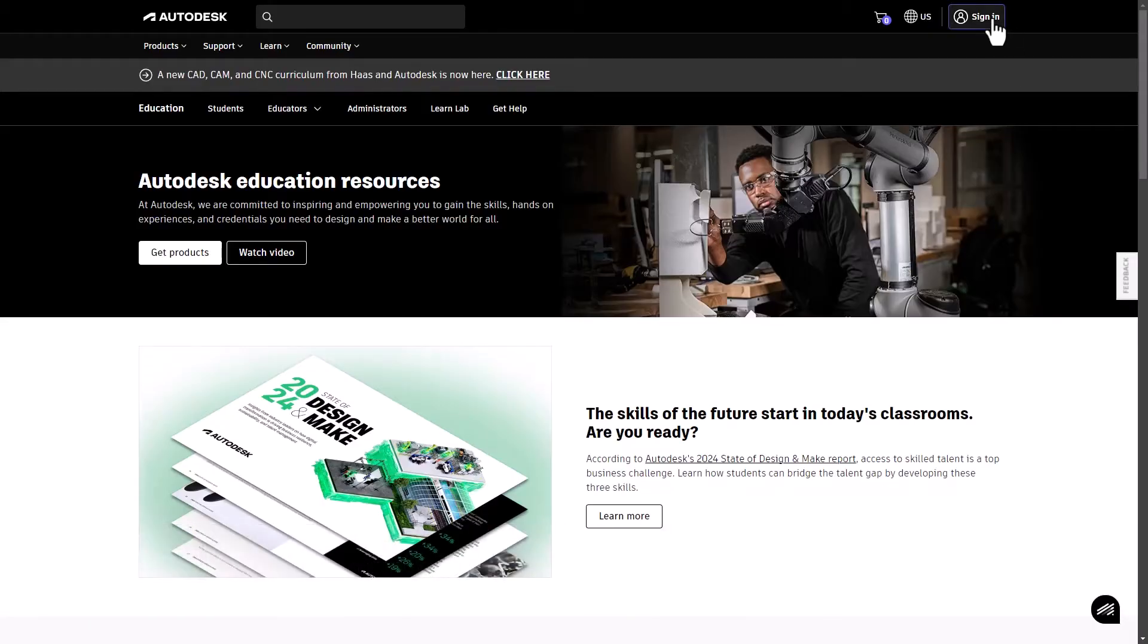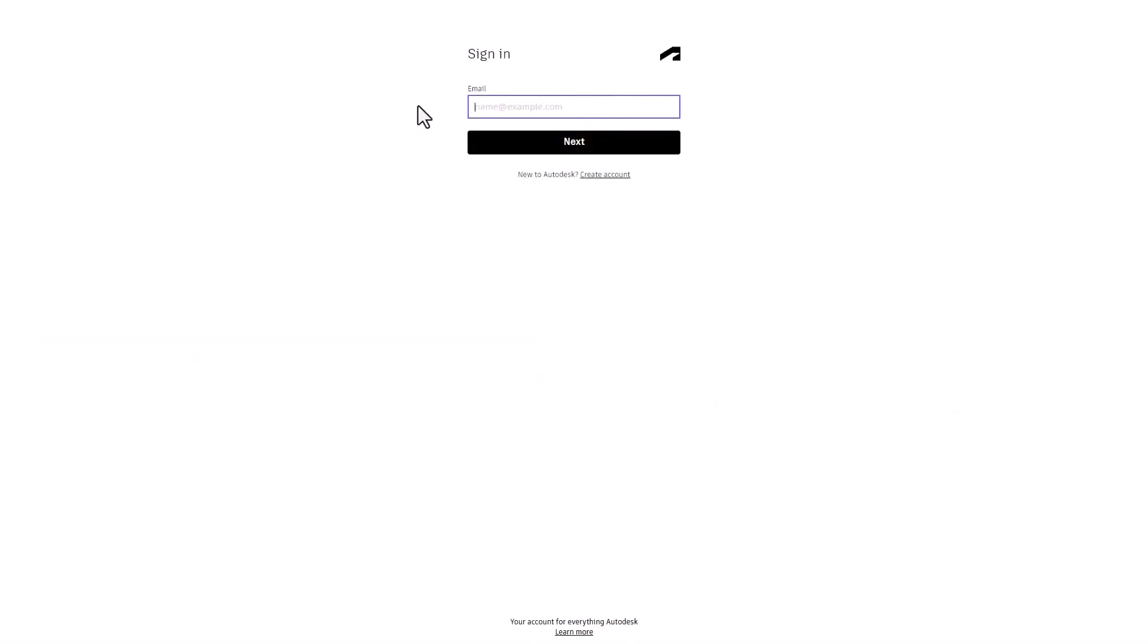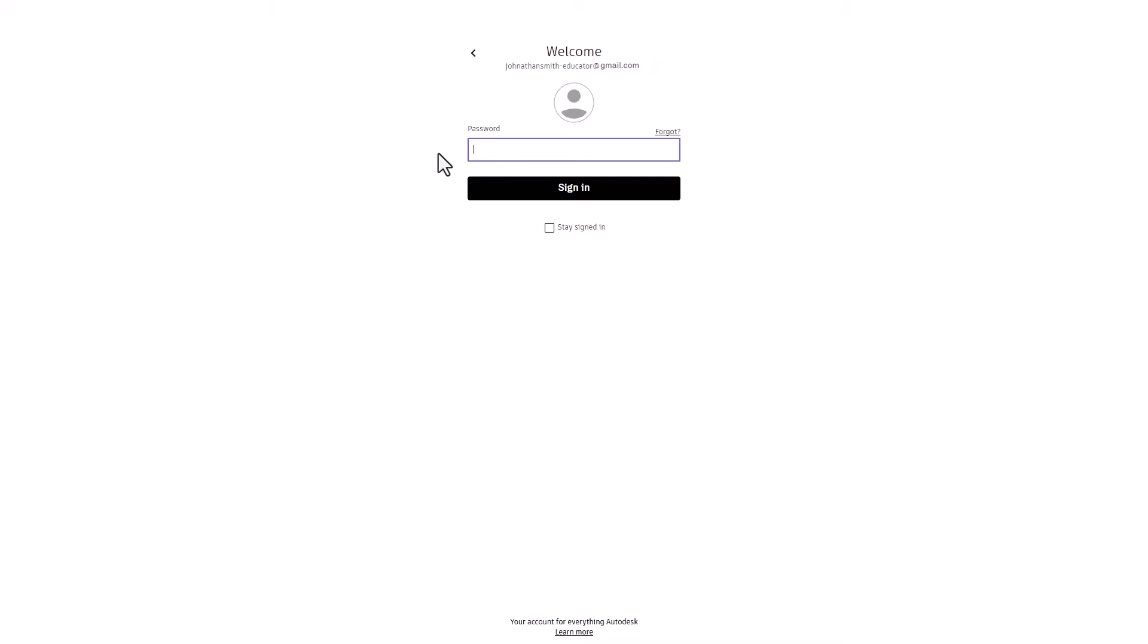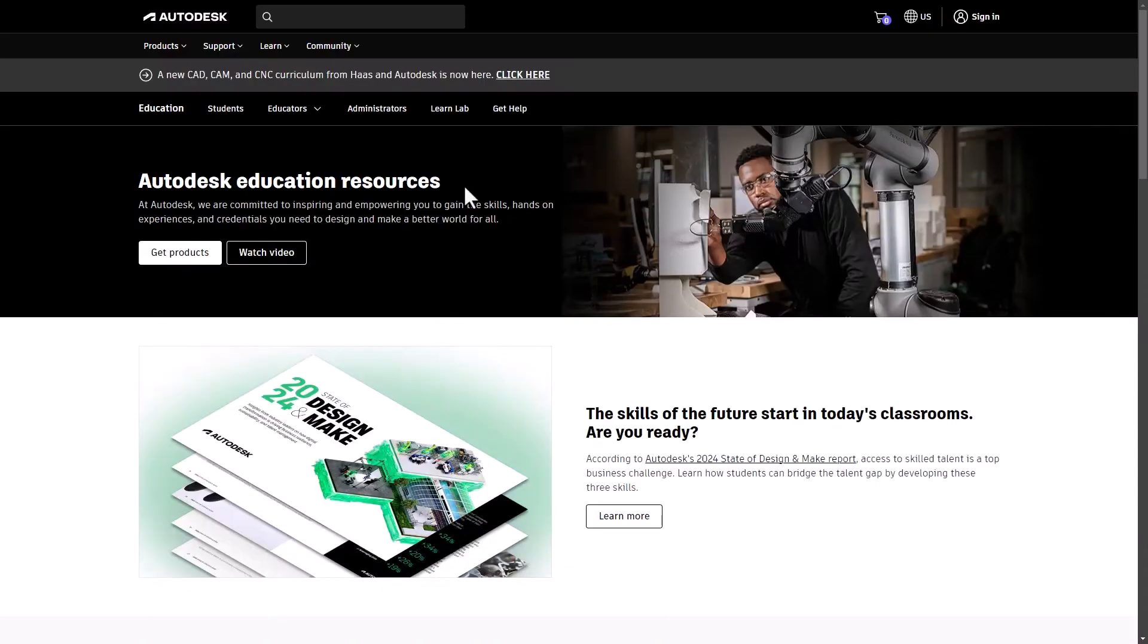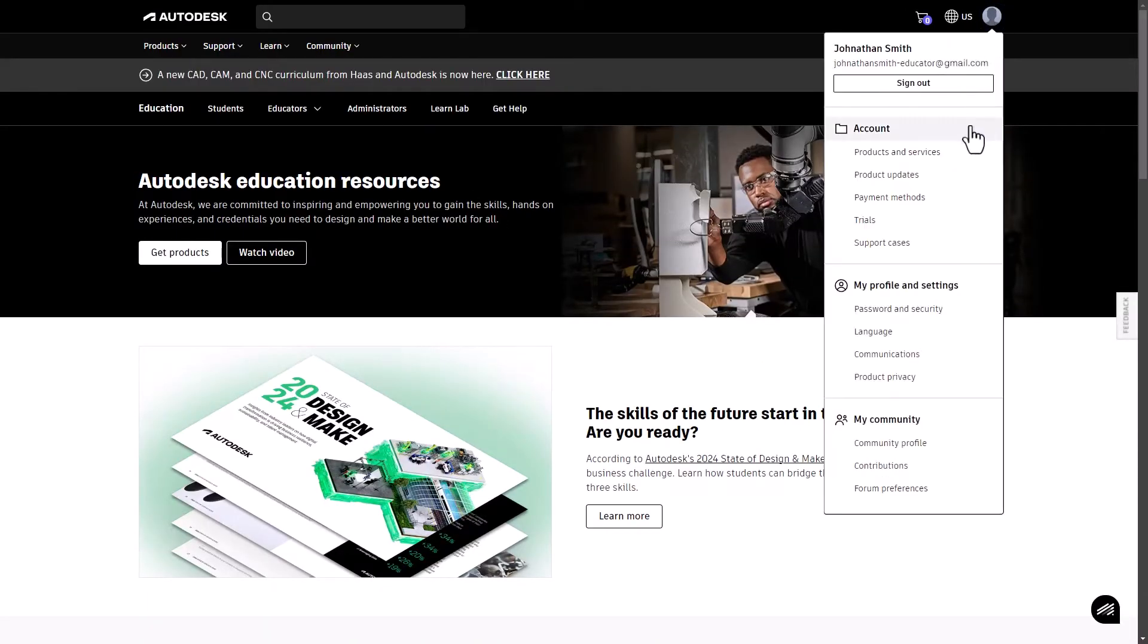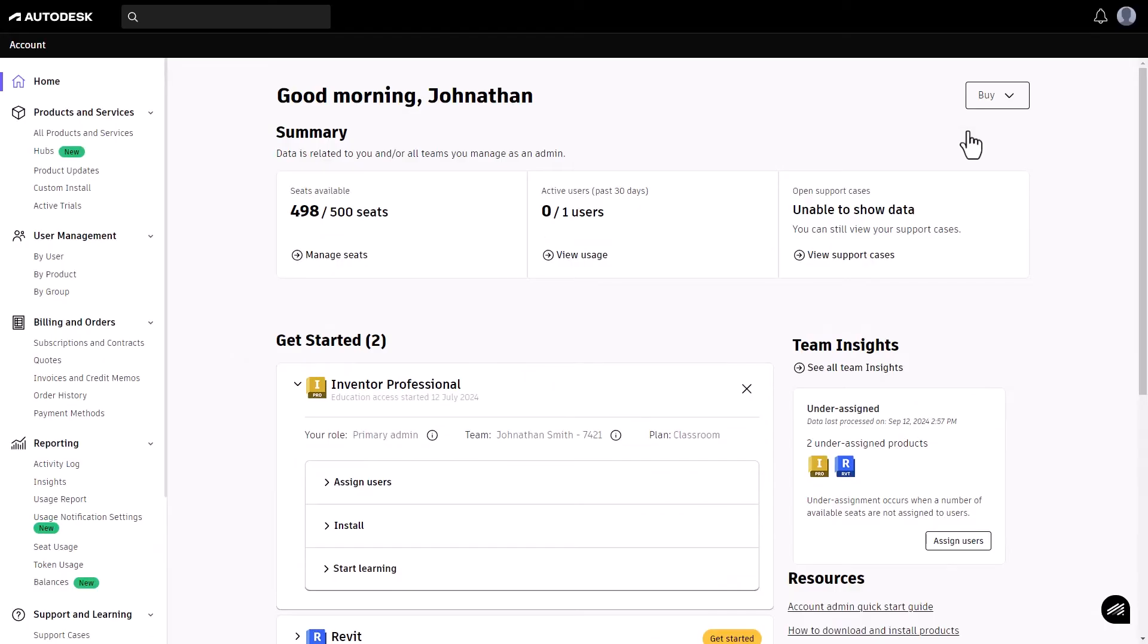First, log in to your Autodesk account. If you're not logged in, you'll be prompted to do so. Once logged in, head to your icon on the top right, click and select account. This will bring you to your account page.